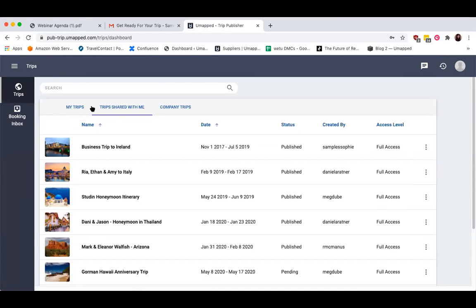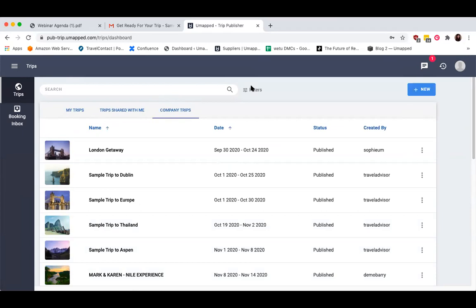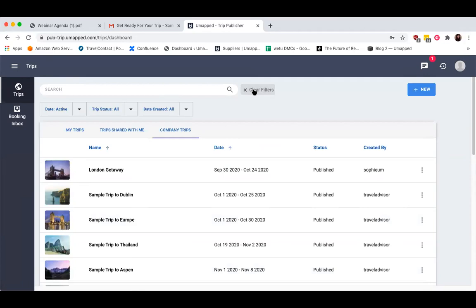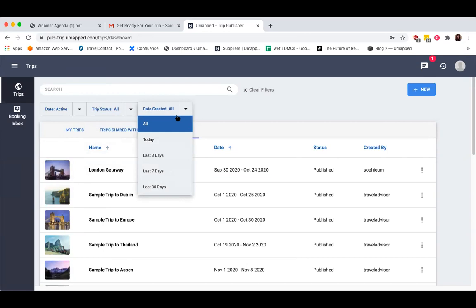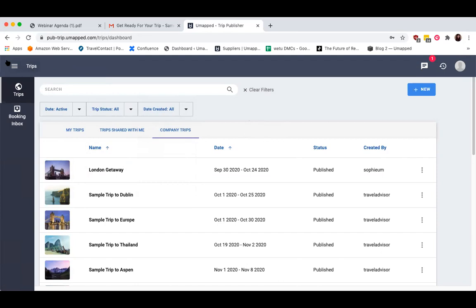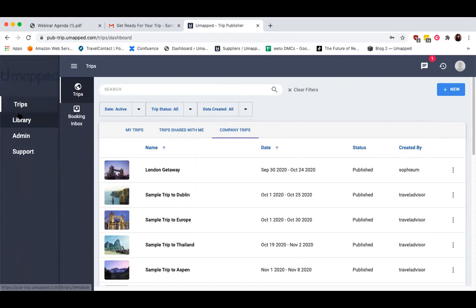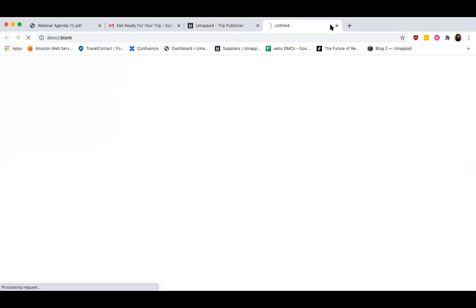Depending on your plan type, you may also be able to see all of the trips created within your company by selecting Company Trips. Selecting the filters icon just to the right of the search bar gives you the option to filter through trips by date — active or past — by trip status whether it's pending or published, and by creation date. Clicking on the menu icon in the top left corner will reveal other tabs such as the library and admin tabs. I'd also like to highlight the support portal — by clicking on Support, you can access our online knowledge portal and send questions to our customer success team.